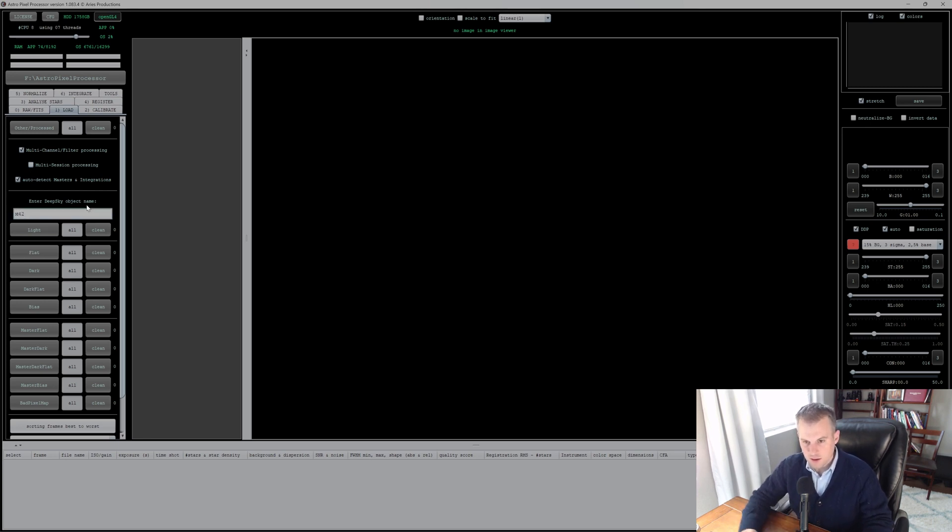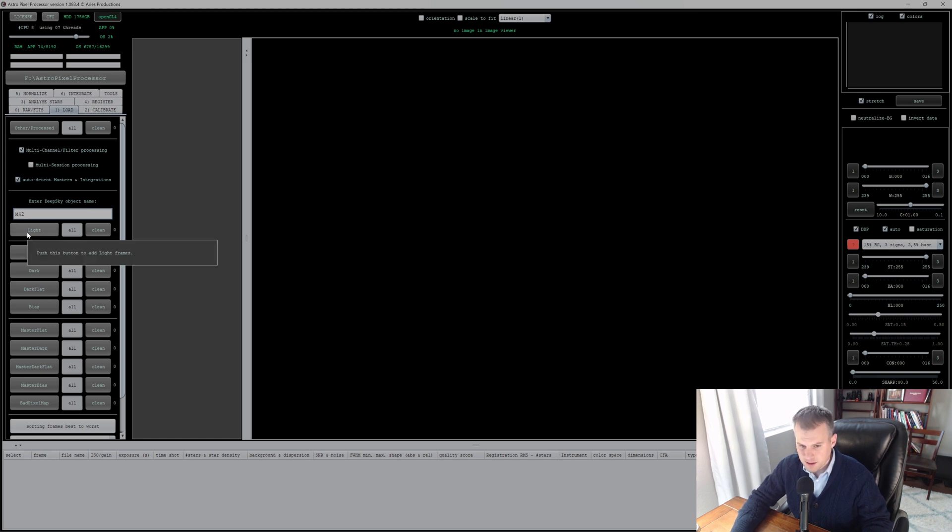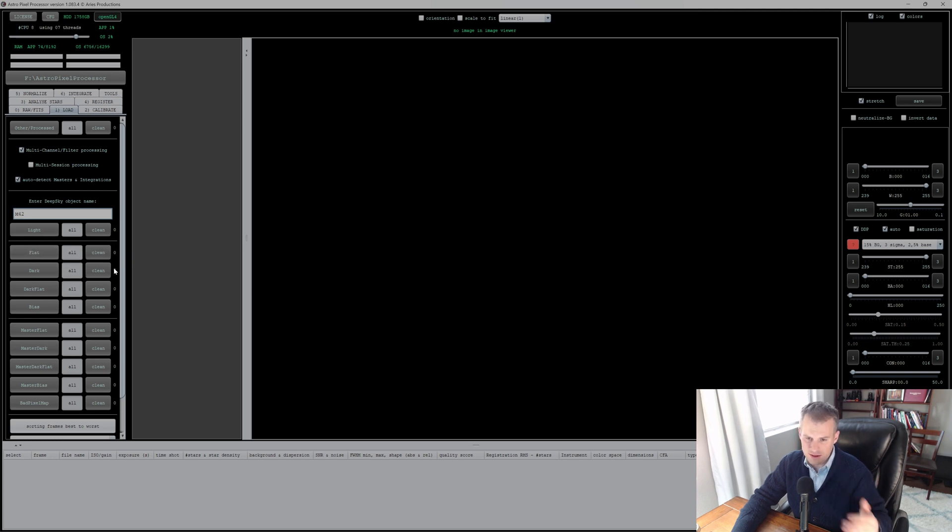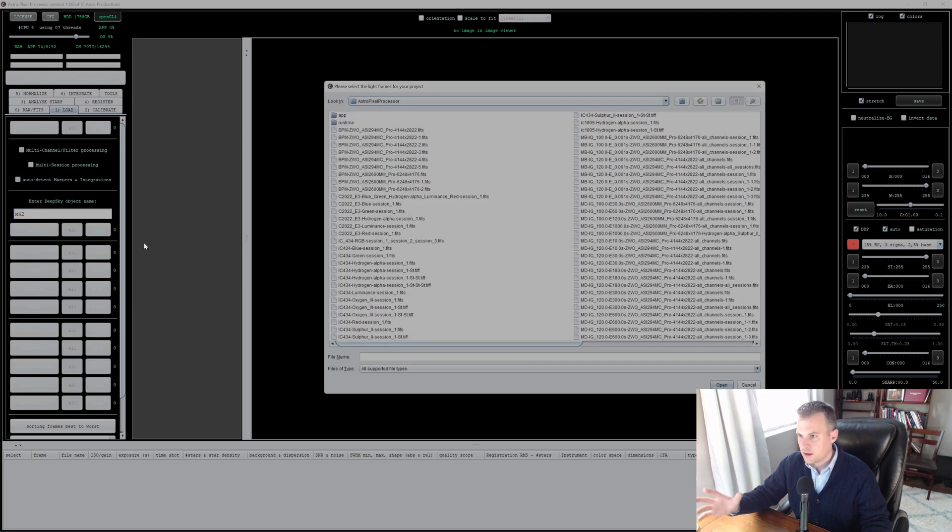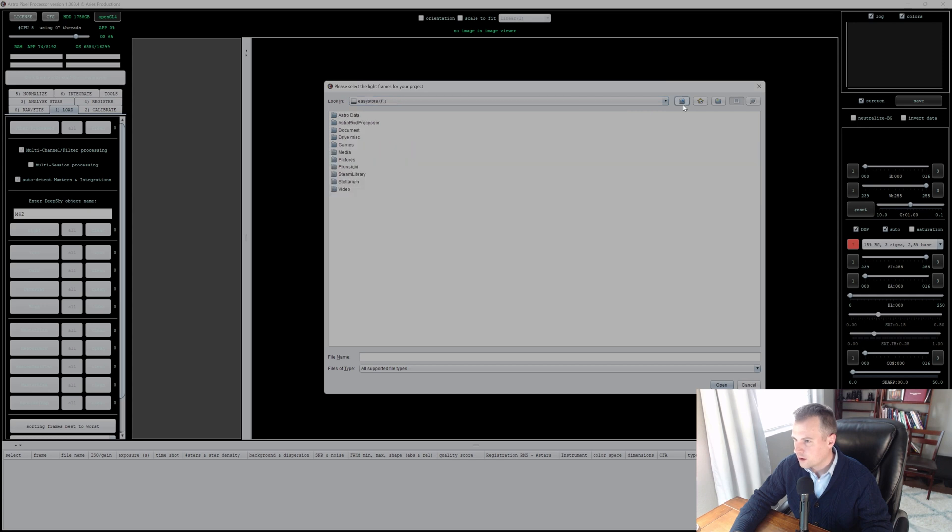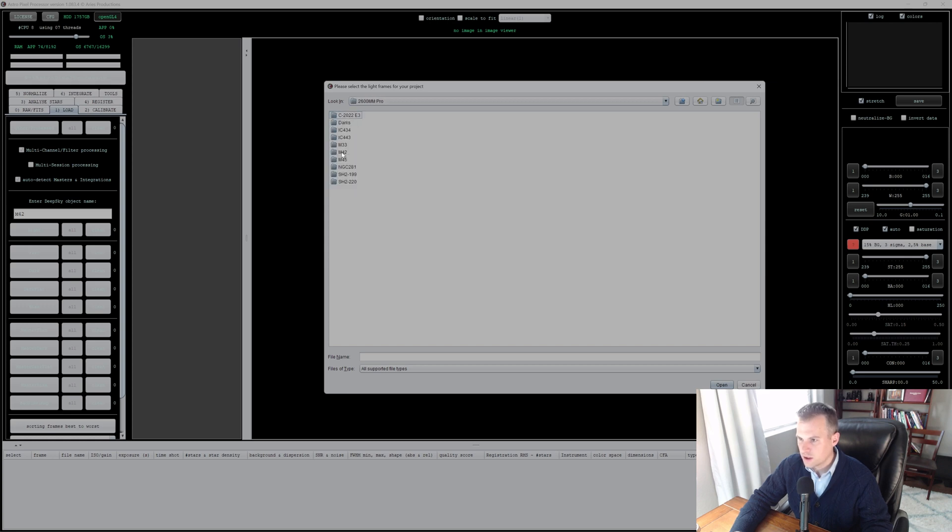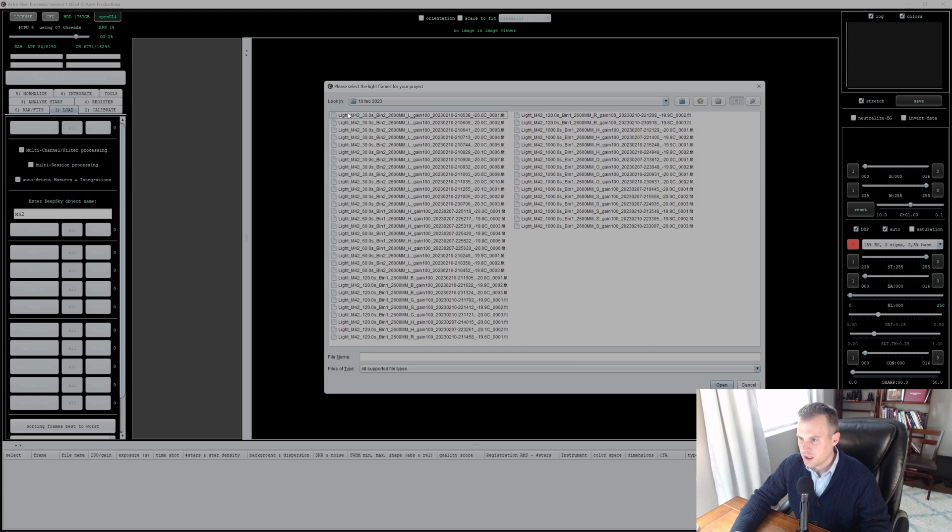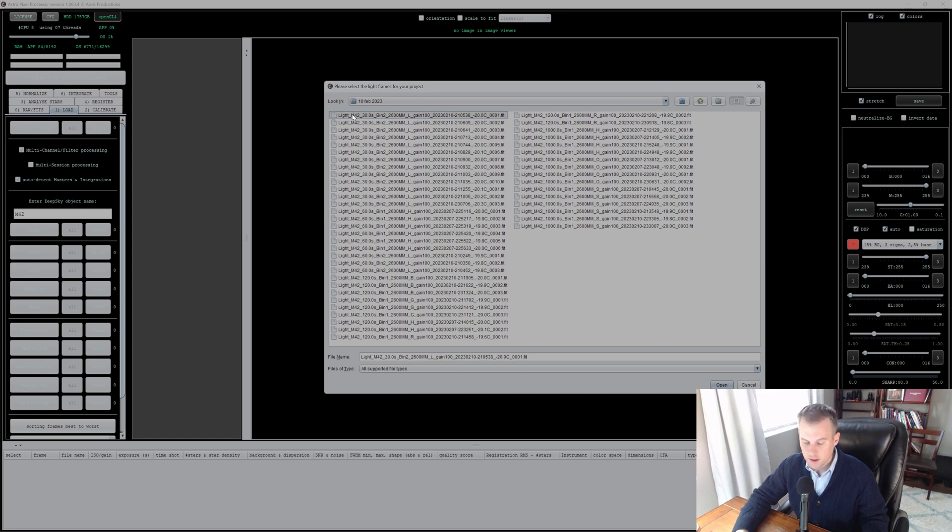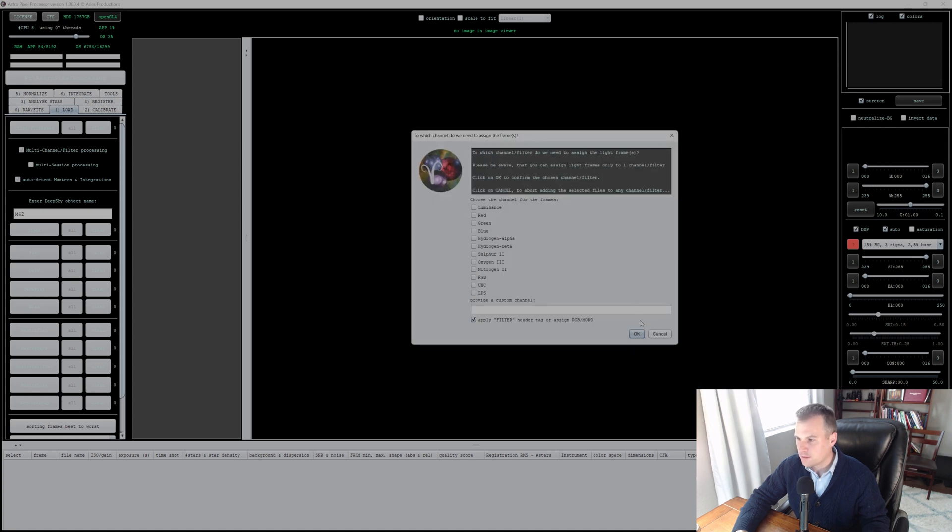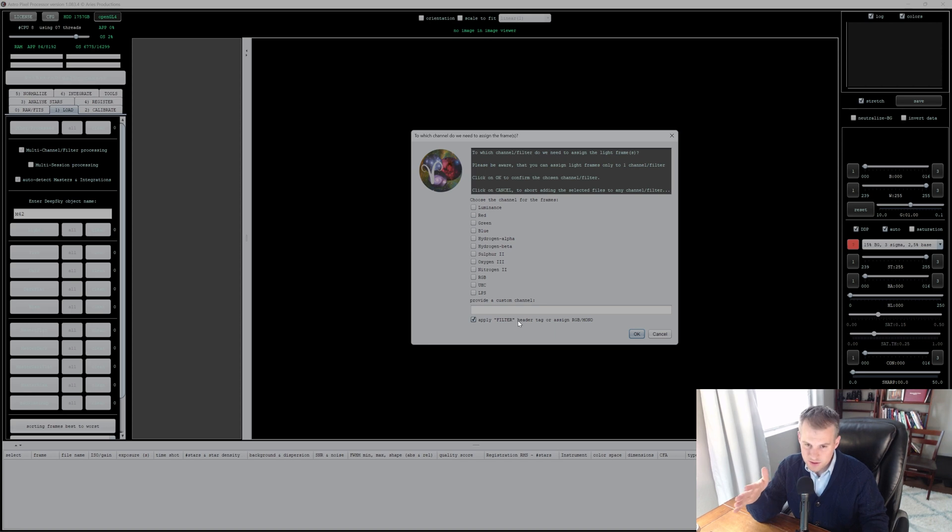This is entering all the lights, flats, darks, and bias. This is the step where you do that, so go ahead and click Light. It brings up the default folder that you had before. I put all my files in Astro Data, Raw Data, 2600 MM Pro, M42, February 10th. These are all my lights. I have LRGB, SHO, all of them, so I'm just going to select all and open them all.